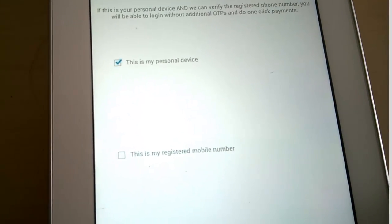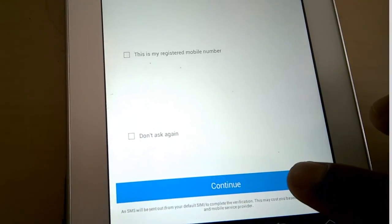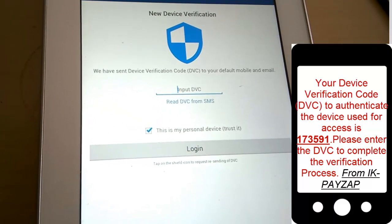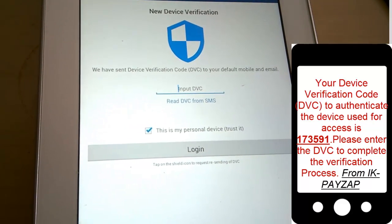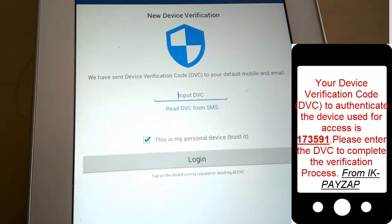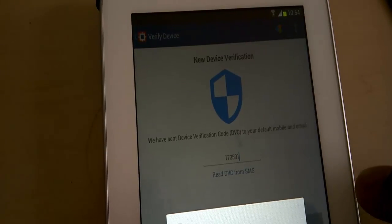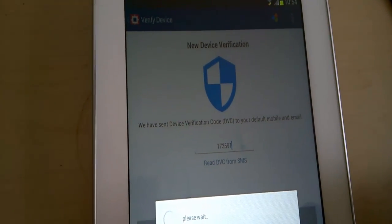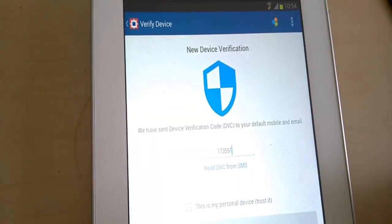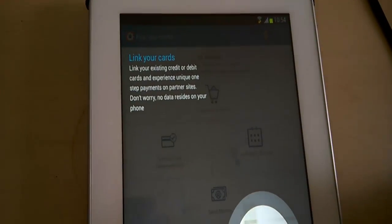For the first time when you are logged in, the app will ask you to confirm the device or the phone. If this is the mobile number you are going to use, keep the tick. I am going to remove the tick and click on Continue. After this, the bank will send a device verification code as an SMS on your registered mobile number.